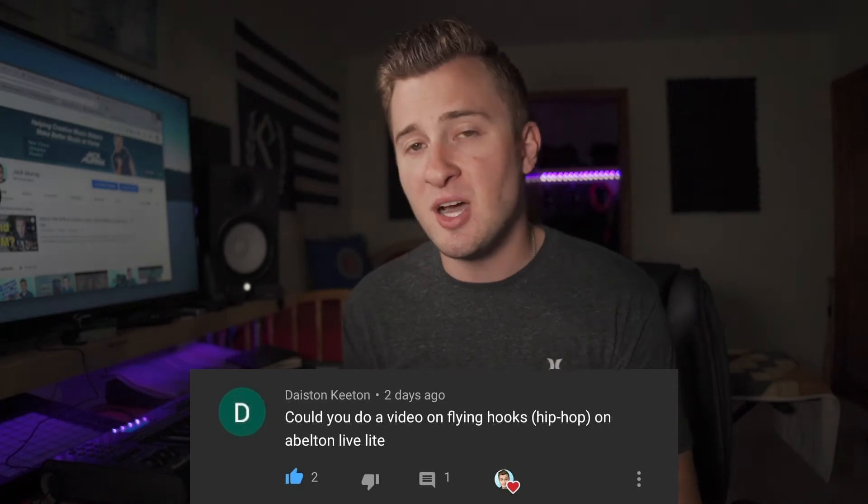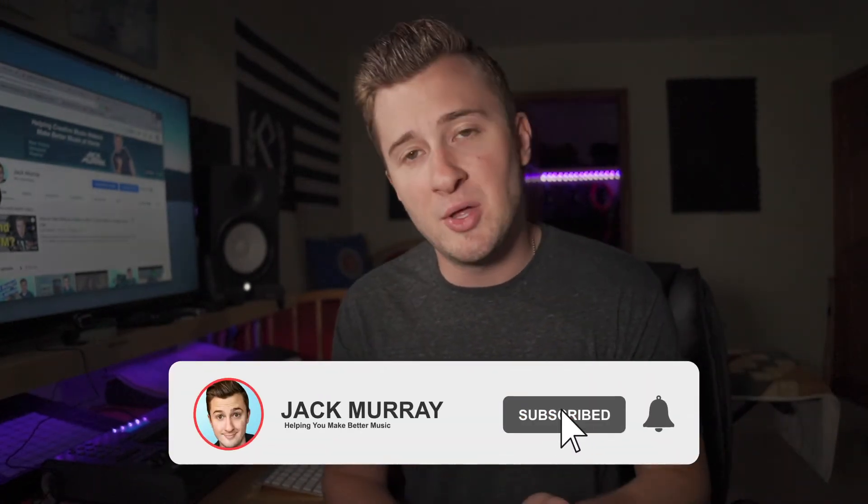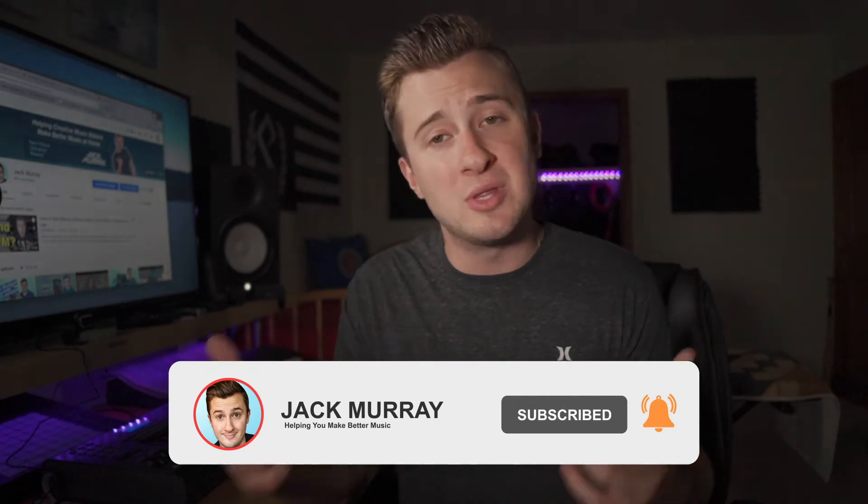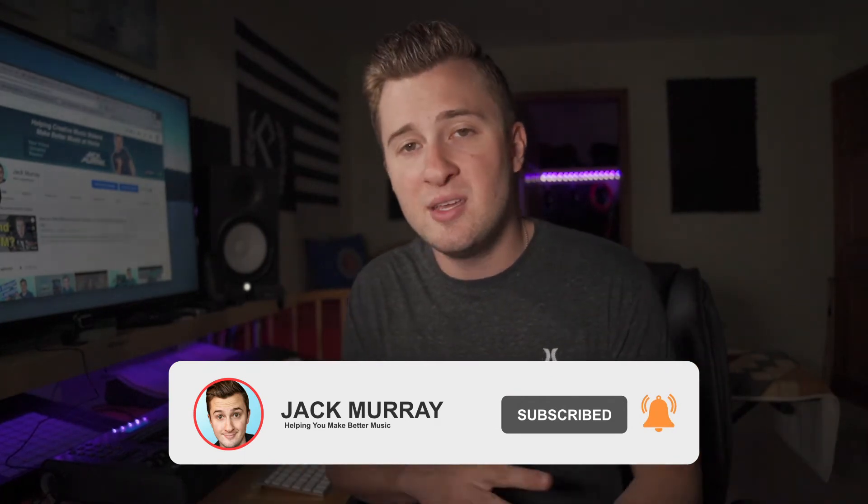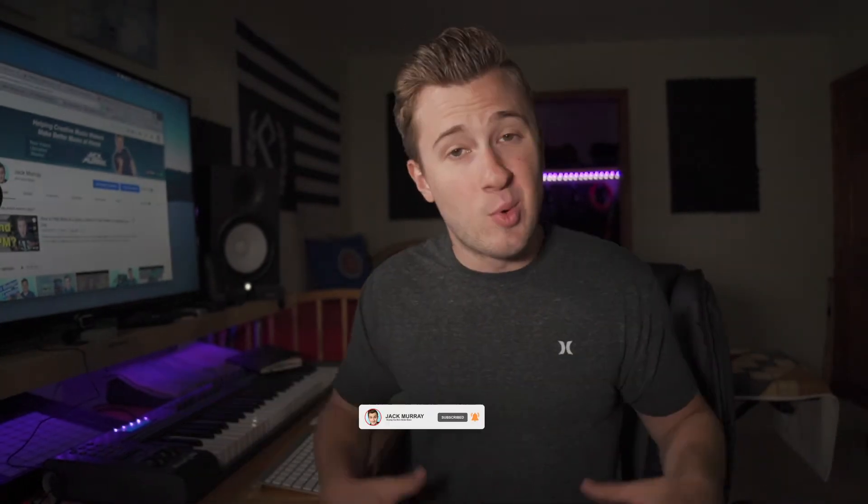So I want to do a special shout out to Dayston Keaton for recommending this video. Like I always say, if there's a video topic you want me to cover or something you want me to talk about, let me know in the comments and I will do my best to make a video on it. But before I get into it, please do me a solid favor and hit subscribe with the bell notifications on to stay up to date when I go live or on any new videos that I have coming up. But without further ado, let's get into Ableton Live Lite.